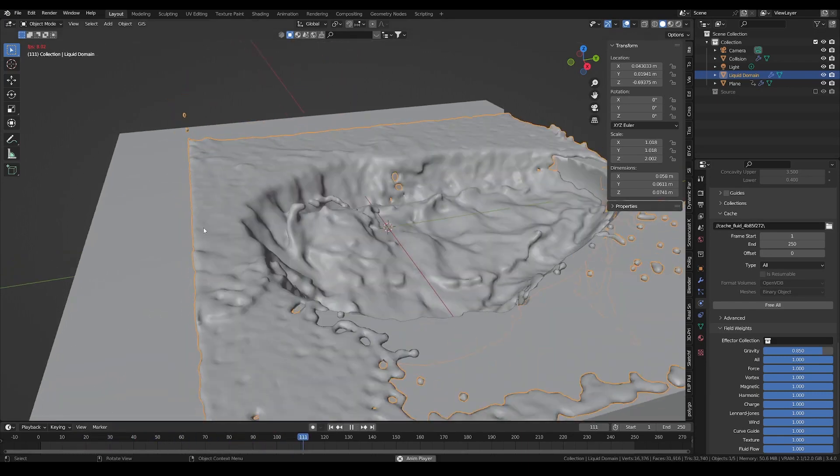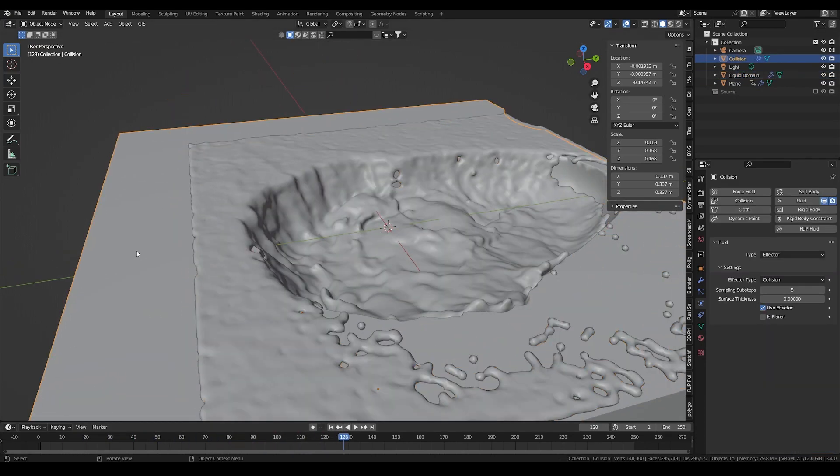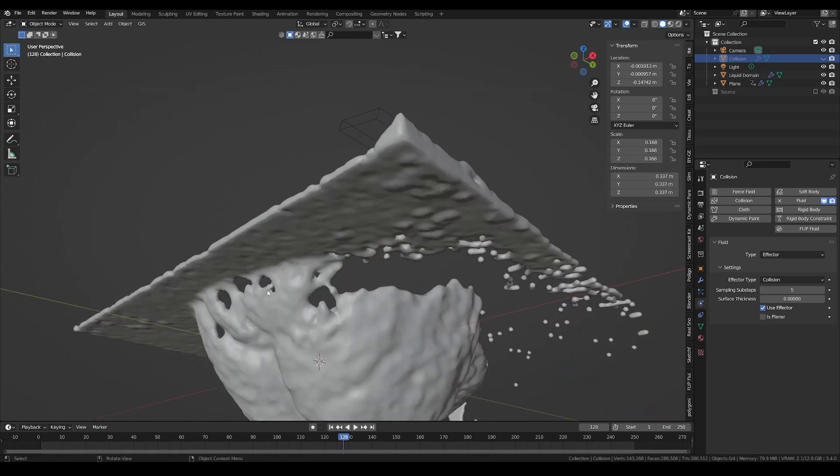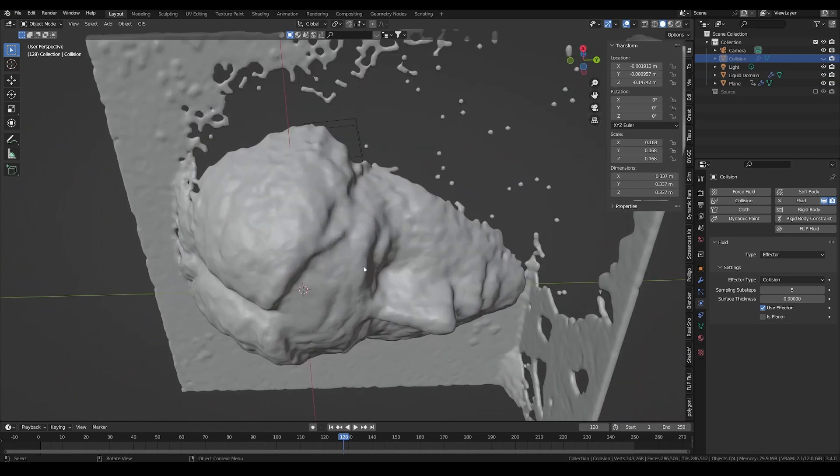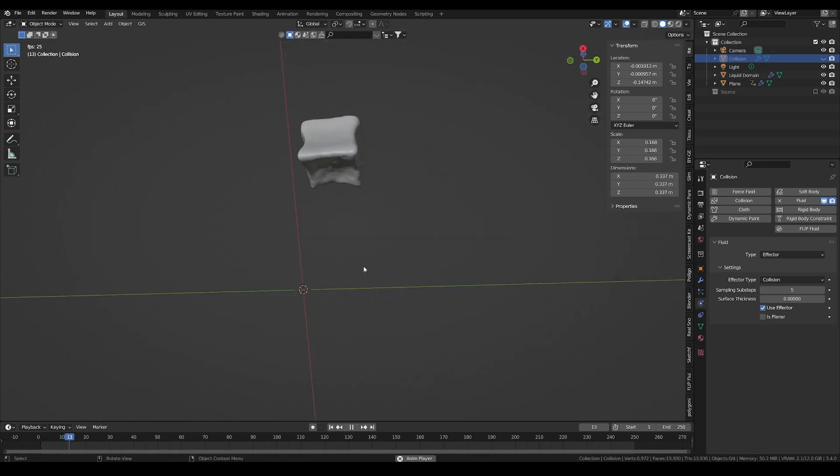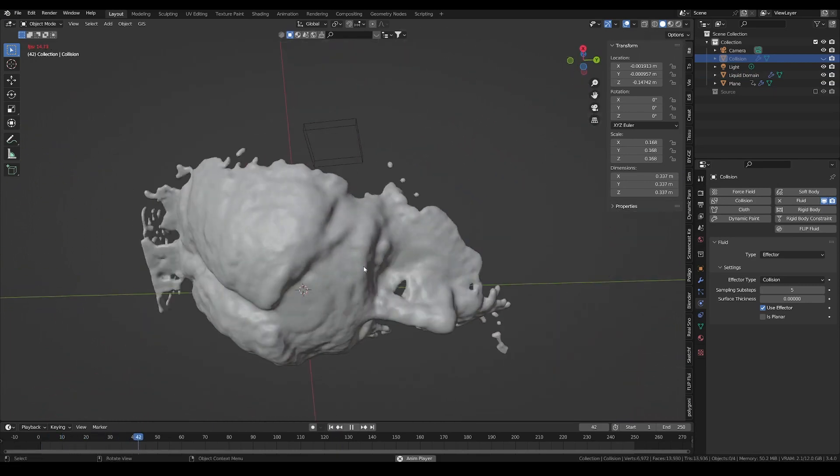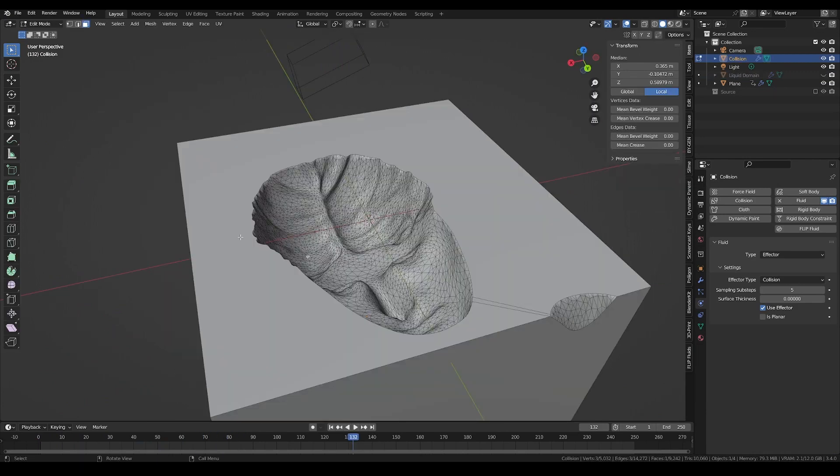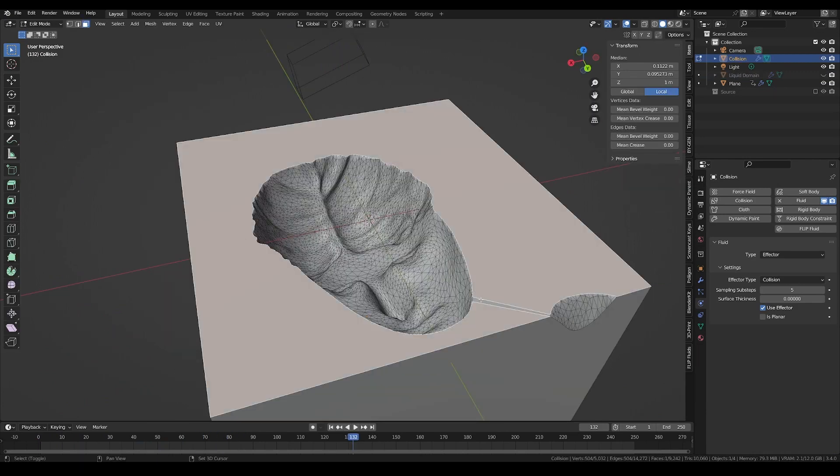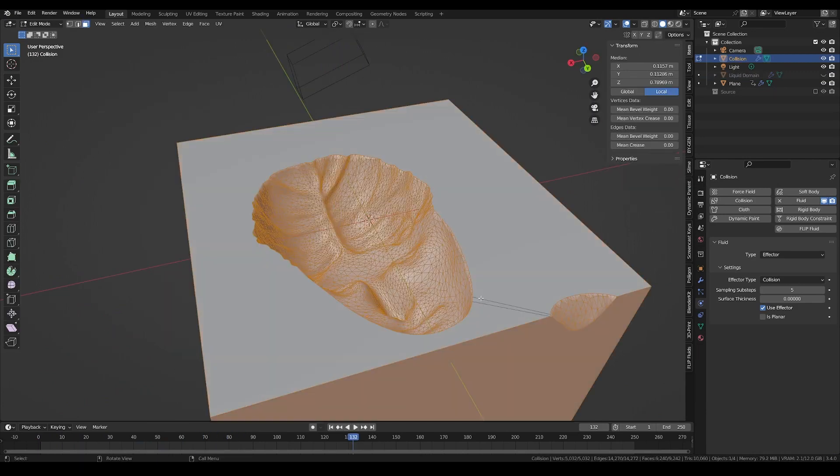And here is the result. As expected, the resolution isn't too good and looks quite blobby. Let's create some geometry from our collision object to use as a boolean mesh and trim some parts of the simulation.